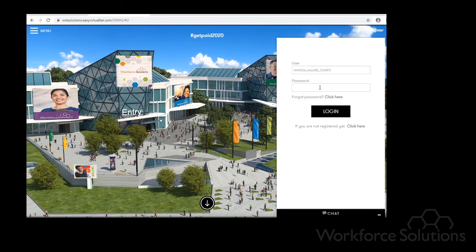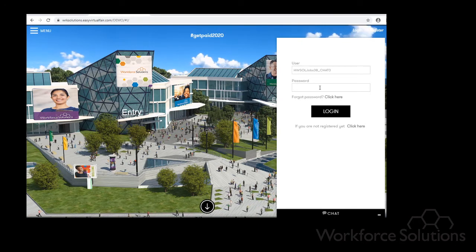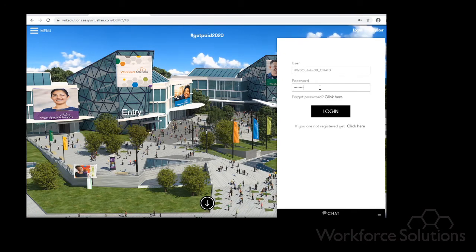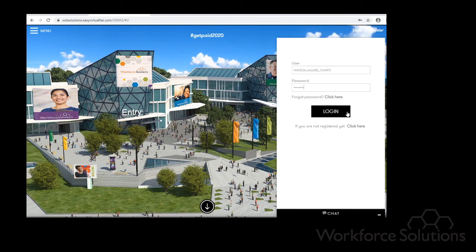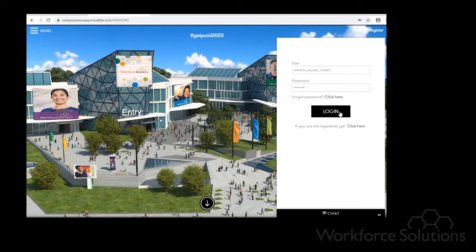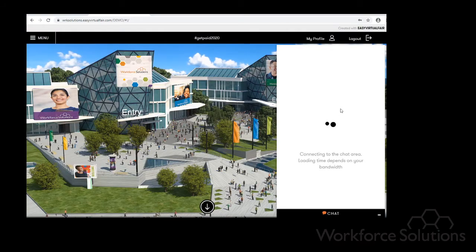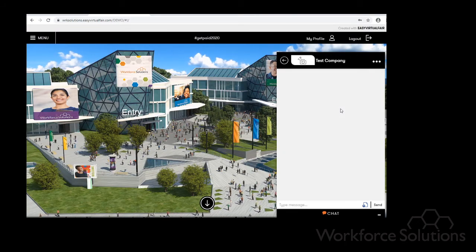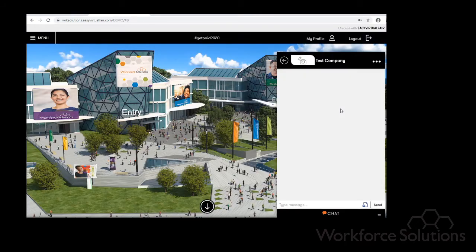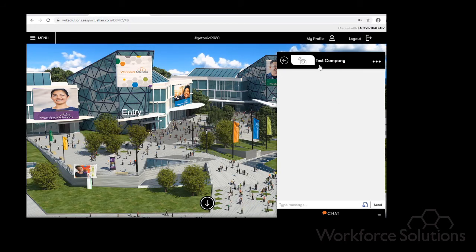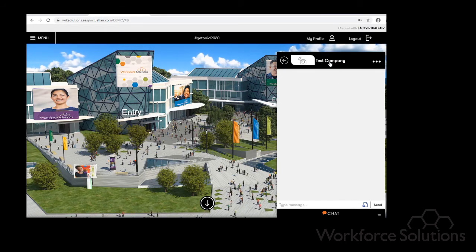The password stays the same and then you can go ahead and log in. Once you are logged in you can see that the company's name is at the very top.